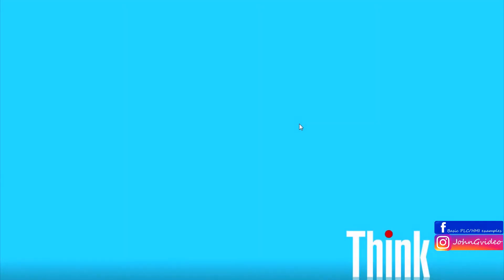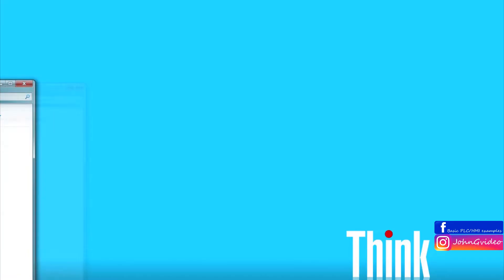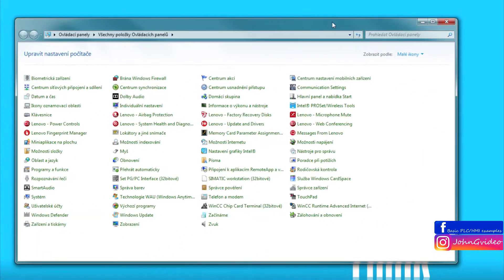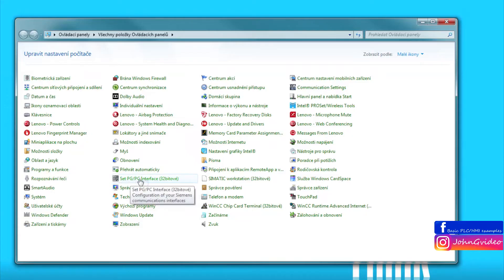Welcome to this video where you can see how to set up the interface between TIA Portal and your network card. First, you want to open the Control Panel where you can find the icon Set PG/PC Interface.